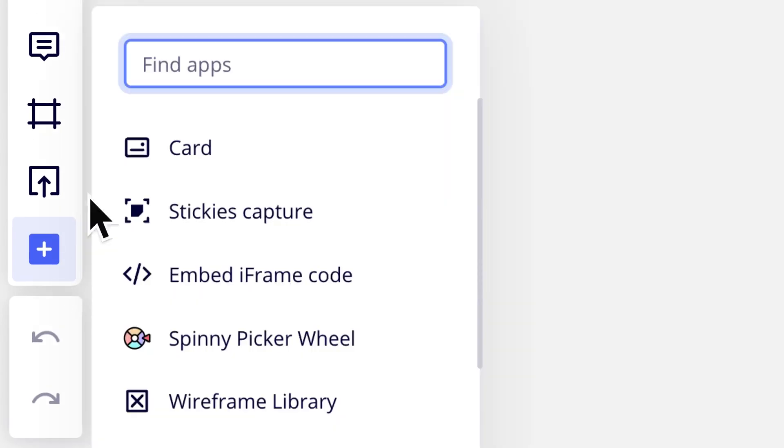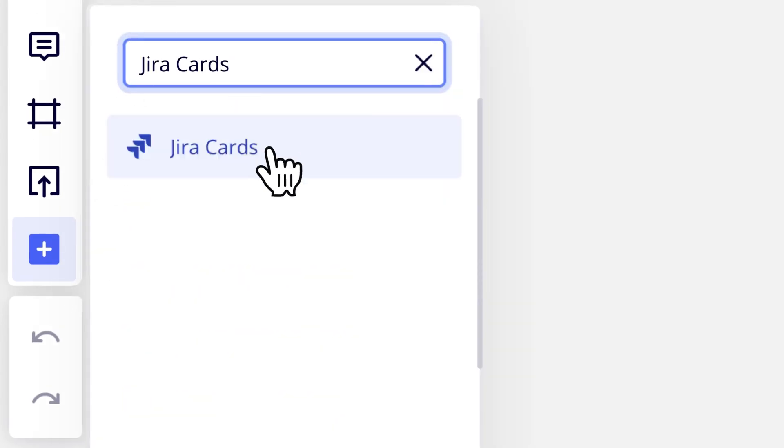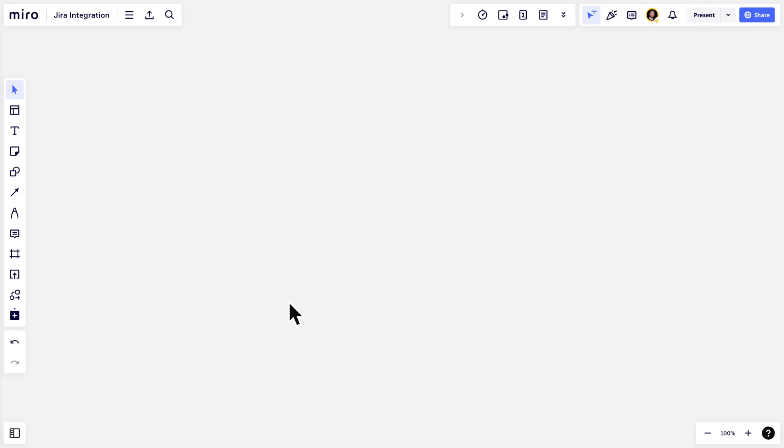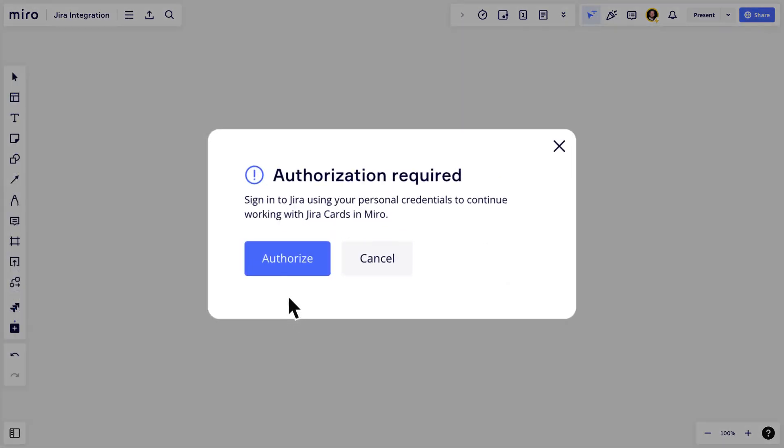Once everything is set up, users will be prompted to log into JIRA using their individual credentials. This step will establish the proper permissions and ensures that each user's access on the Miro end is exactly the same as on the JIRA end.